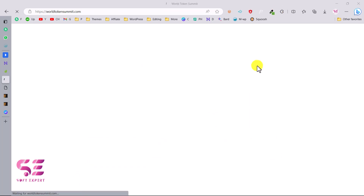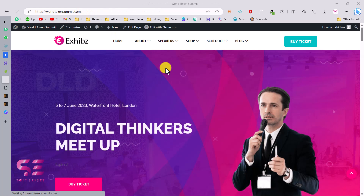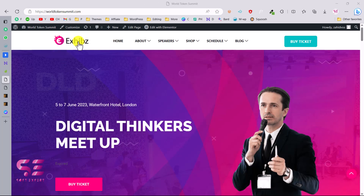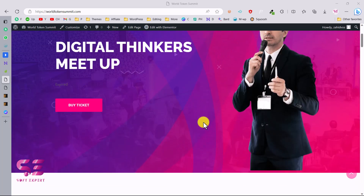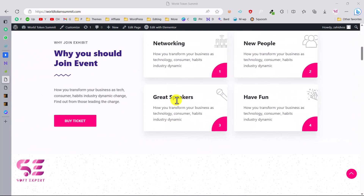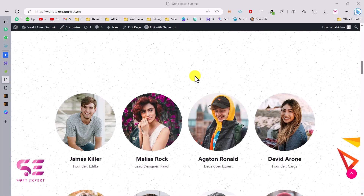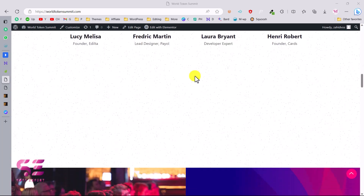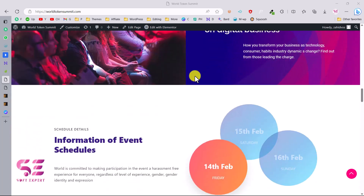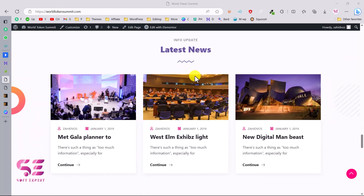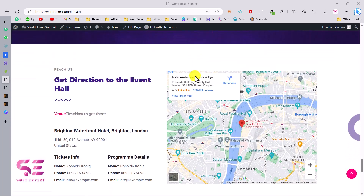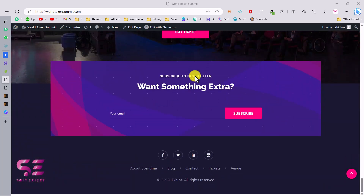After importing, the page will reload and take you to the website. Here we have the complete website with the header, all required navigation pages, the speakers section, and everything else that was shown in the demo earlier.